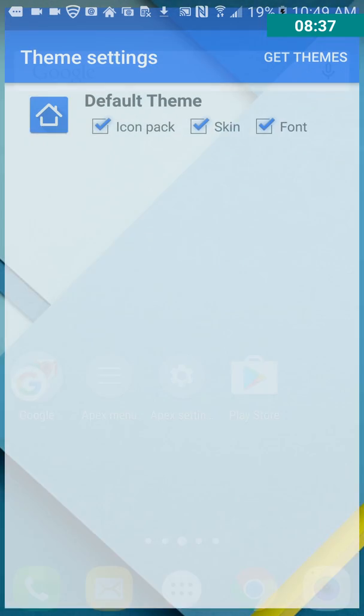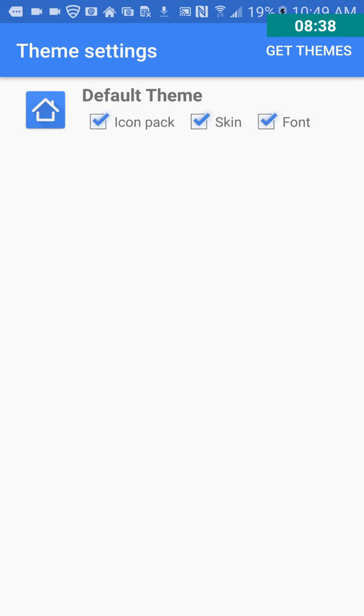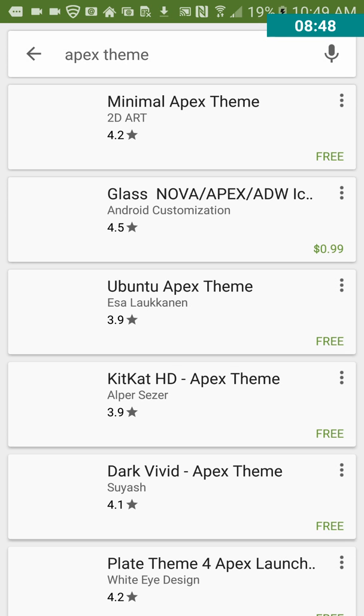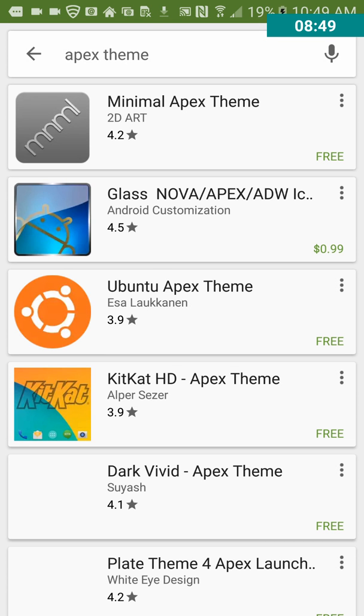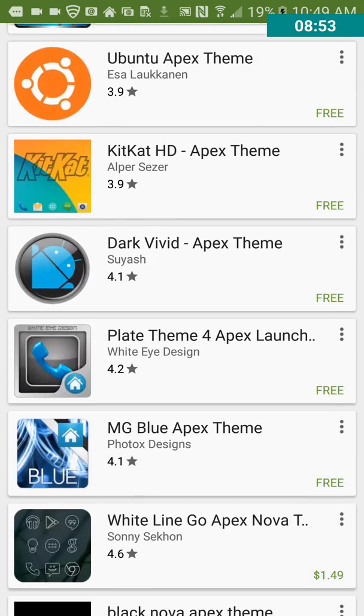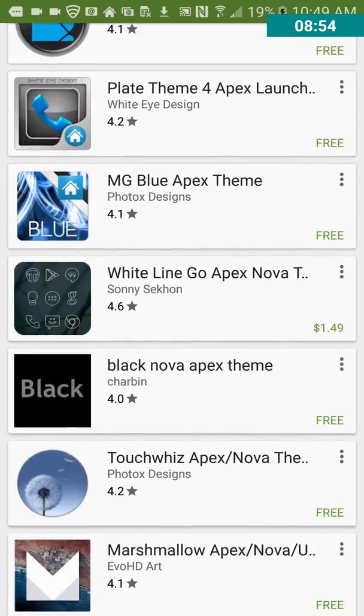Theme settings. Okay, so you can, default icon pack, scan, font, and then it looks like you can get themes. Let's see what, does it take us to the Play Store? I think so. Yeah, so these are themes that are made for the Apex launcher.